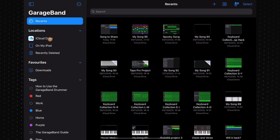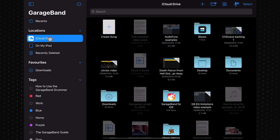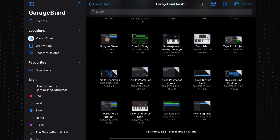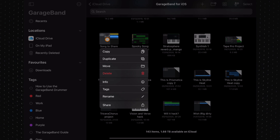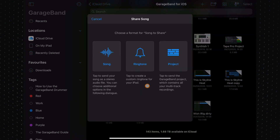You can also use iCloud to send your project file via email. Tap on iCloud in the sidebar, then tap on the GarageBand for iOS folder. Hopefully you have better file management habits than I do. Find your project file, long press on it and tap on Share, and select Project from the menu.